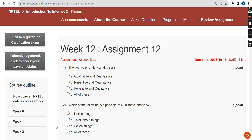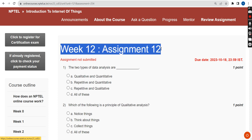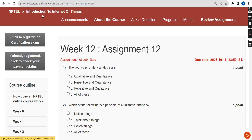Hello guys, welcome back to the channel. This is Week 12 assignment of the course Introduction to Internet of Things. I want to thank each and every one of you who have been part of these videos from the first week onwards.